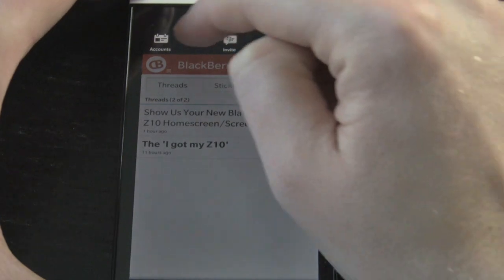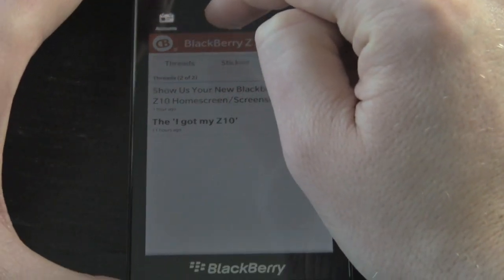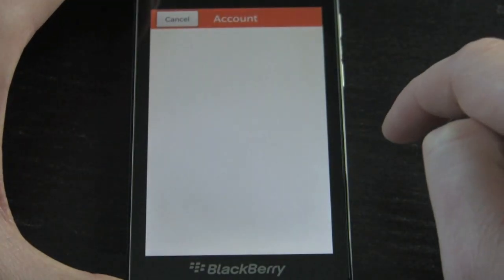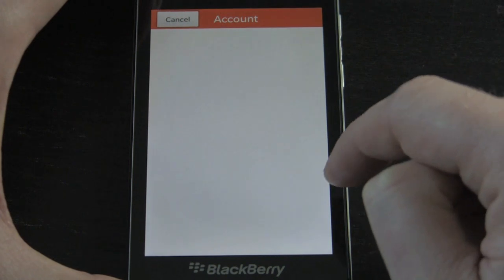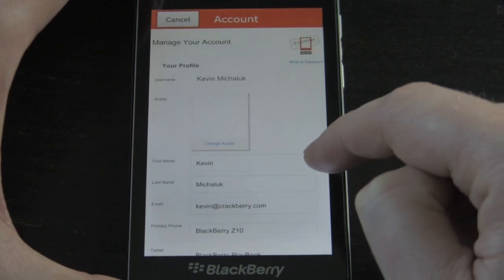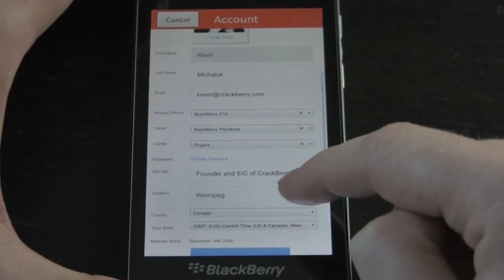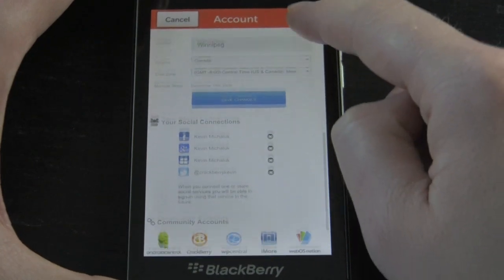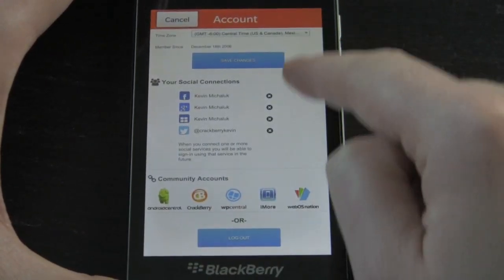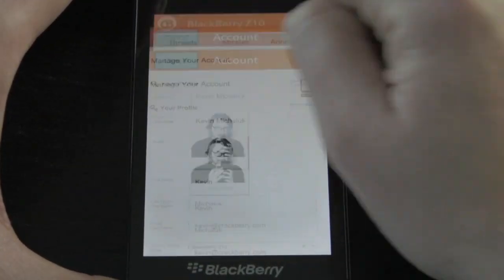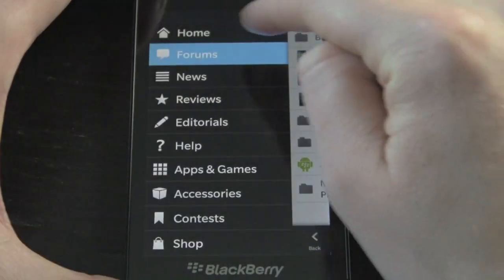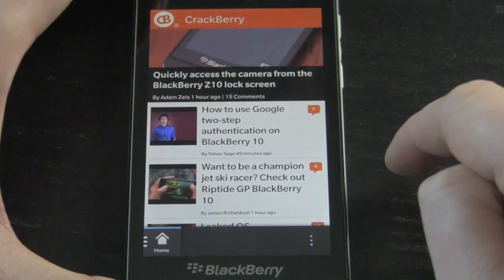If you already are a member it's easy to log into the app. If you're not, you can pull everything open and register through the app itself, set all your profile settings there. If you want to log out it is at the very bottom. But for the most part that is a good first look — we have a lot more to come.